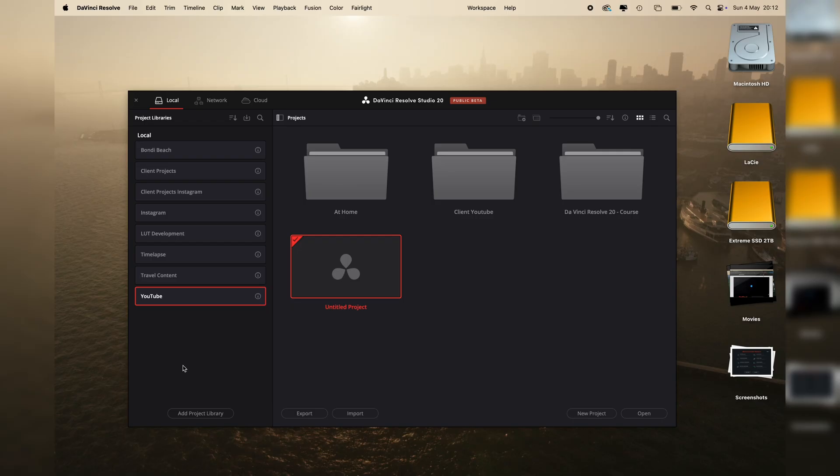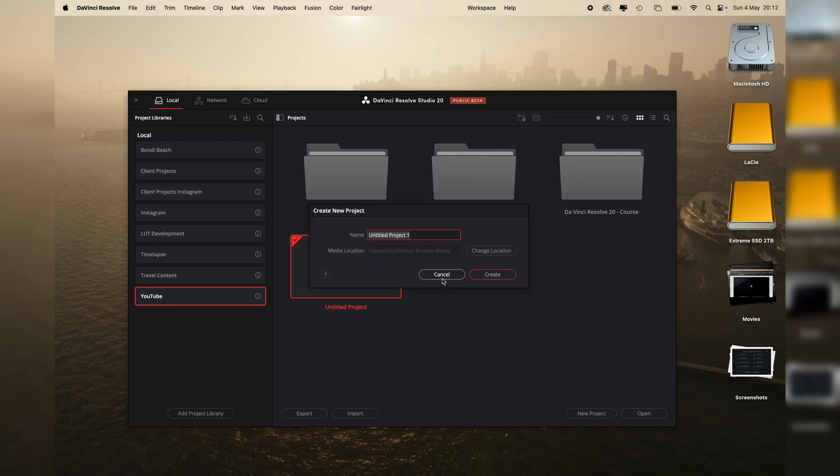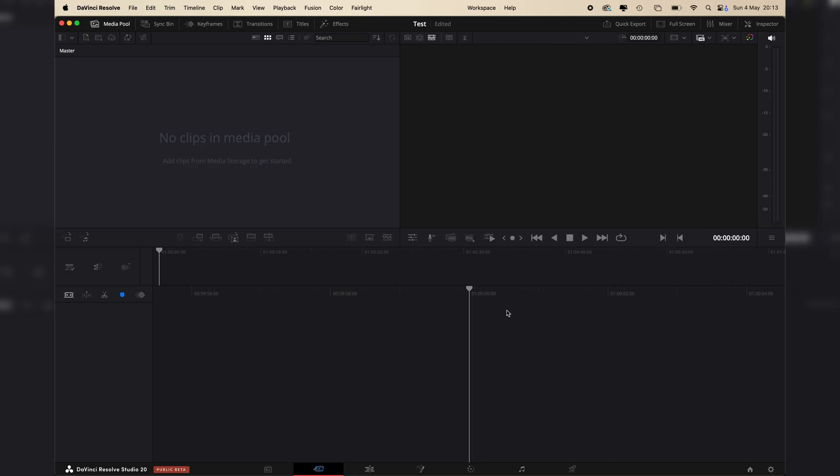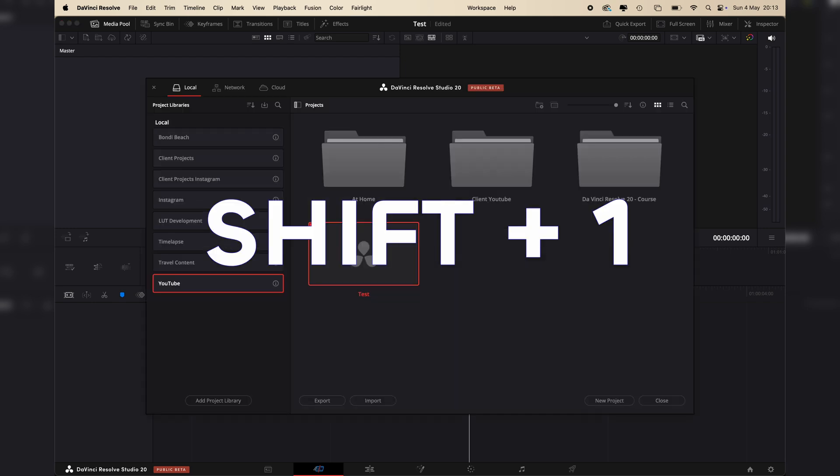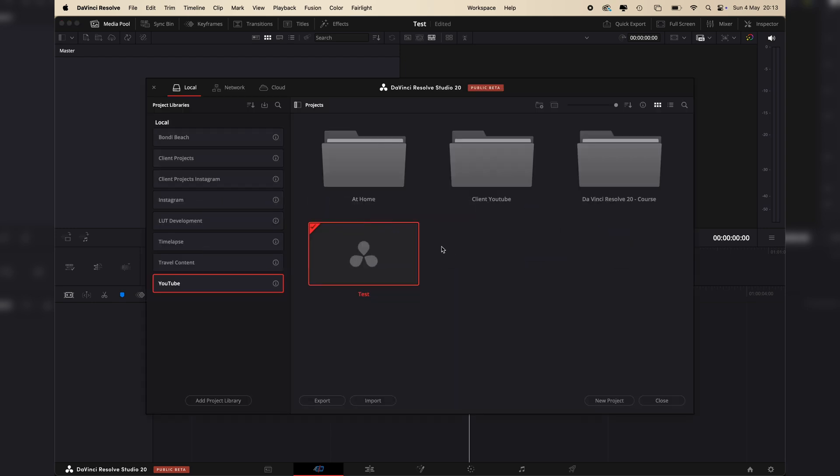What you can do to start a new project is open your project library, let's say for YouTube and then just select new project. So let's just call it test and then create it. And voila, we have a new project, a blank project within DaVinci. If I want to go back to the project library manager, just press shift one and it'll open up the manager.